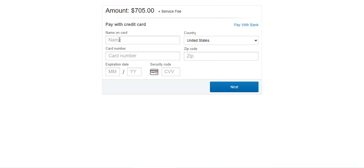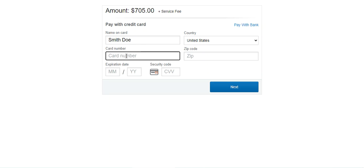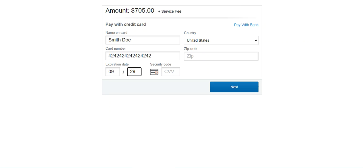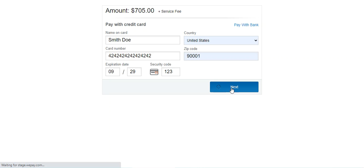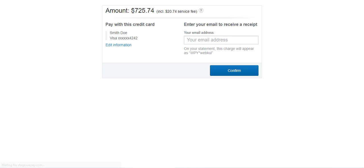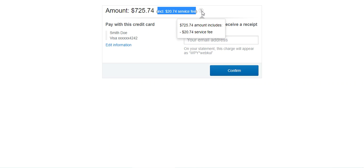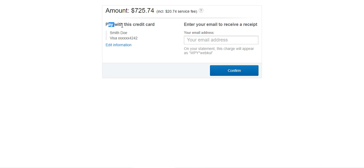In today's video we'll be checking out how to make a payment using a credit card. I'll enter the customer's name as it appears on the card, the card number using a test card number, the expiry date, CVV security number, country, and zip code, then tap the next button. You can see the amount is now $725.74 — initially $705 — with the service fee of $20.74 included. The customer's name and card number being used are displayed, and you can tap 'Edit Information' to change the card details if needed.